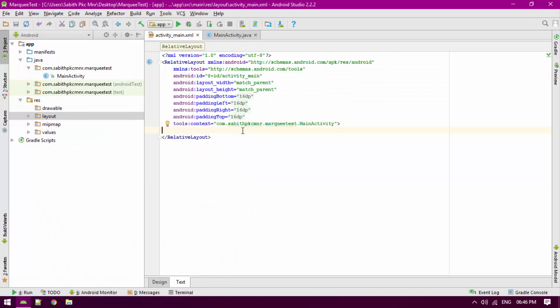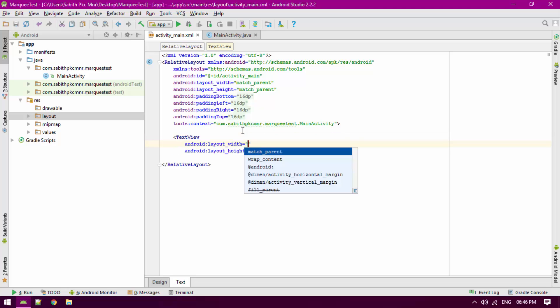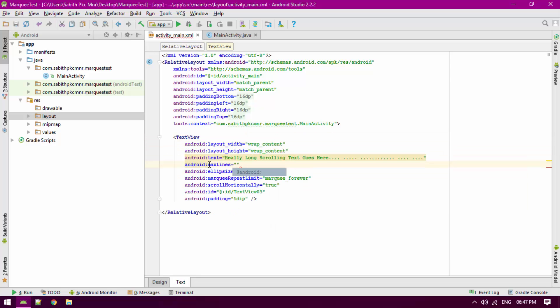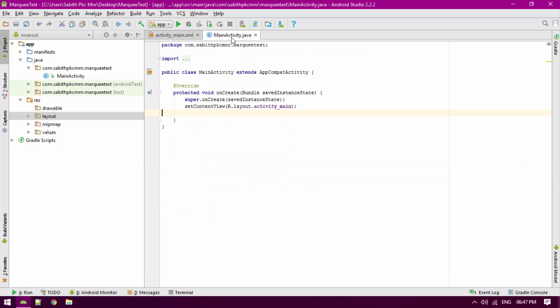All you have to do is create a text view and give all the attributes needed. I'll be adding all the links I used here in the description of this video. Once that is done, go to the main activity.